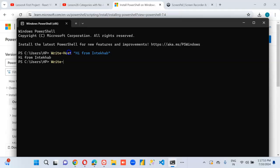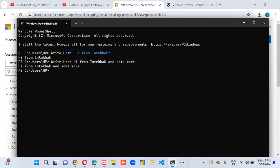Now we are going to try something like this. Write-Host 'Hi from' and some more. So it's going to write the whole line.